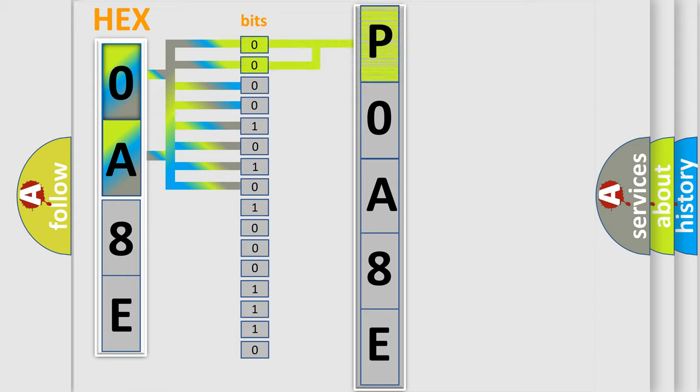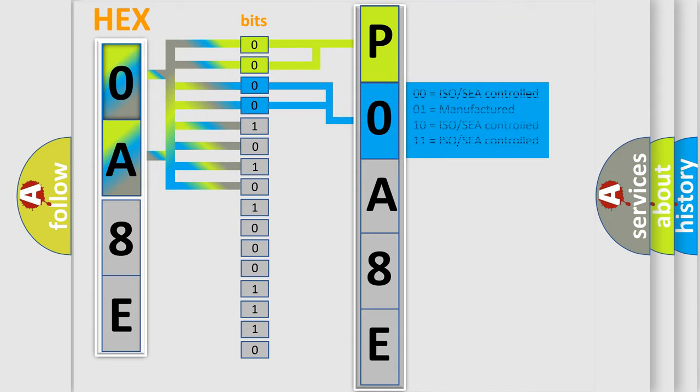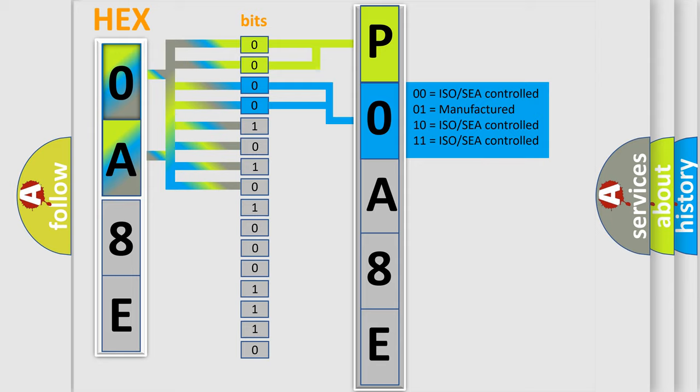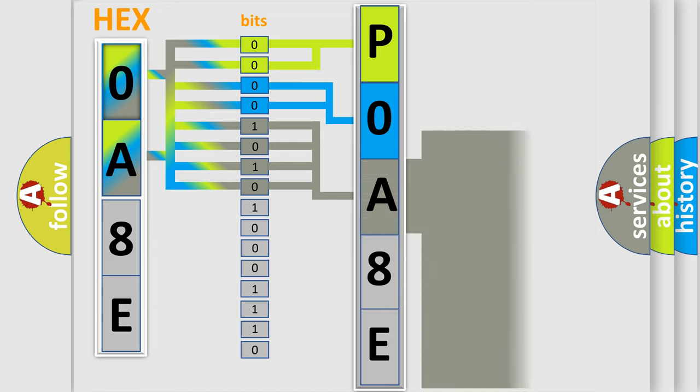By combining the first two bits, the basic character of the error code is expressed. The next two bits determine the second character. The last bits of the first byte define the third character of the code.